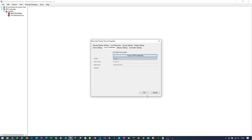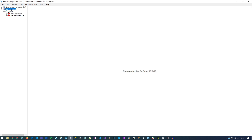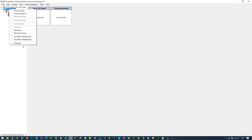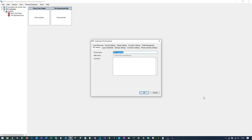This probably won't work on other computers, but it definitely works on the same computer. First, we need to go find your RDG file. If you don't remember where it is, you can just find it by going to Properties and then navigate to that path.